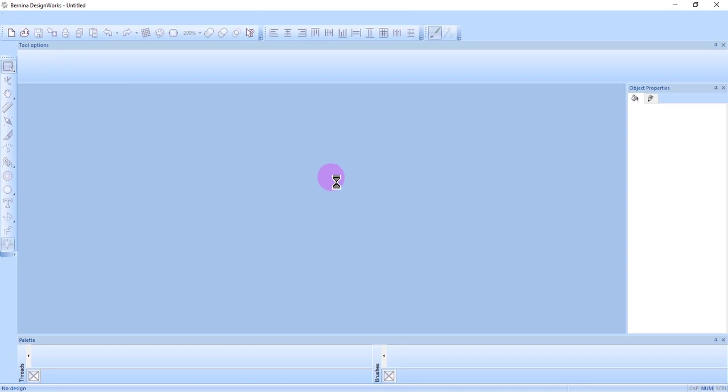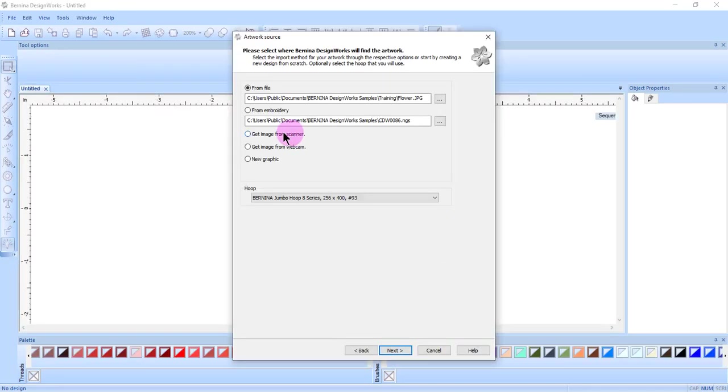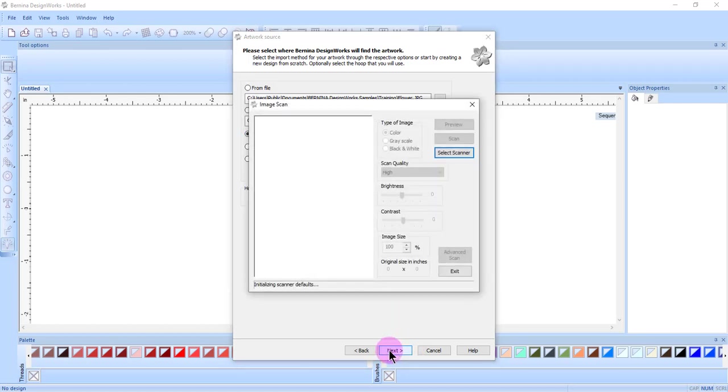Select File New, select Next in the Fabric dialog box. If I have scanned and saved an image on my computer, I can click on the Browse button in From File. But if I want to scan directly into DesignWorks, I place a dot by Get Image from Scanner and click Next.